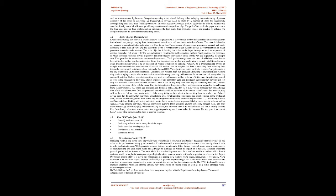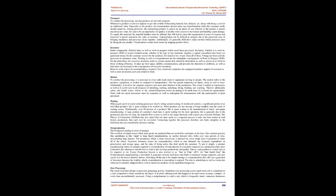According to Jones and Womack, lean thinking will be the antidote to waste. In the most effective sequence, it helps you to specify value as well as sequence value creating activities, with no interruption, perform these activities anytime somebody demand them, and does them increasingly effectively. While minimizing waste, the customer value is to be maximized, and this is mainly the core idea. Just simply, with fewer resources, the lean suggests producing much more value for customer. For the general success of lean, taking little but sustainable steps is likewise essential.